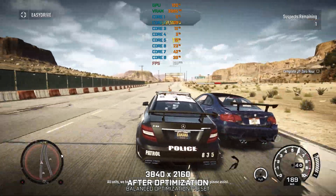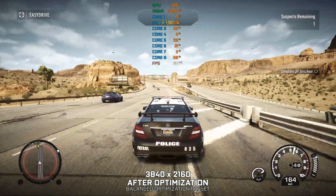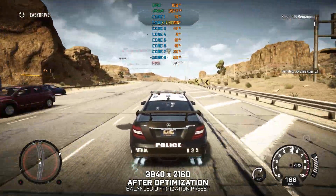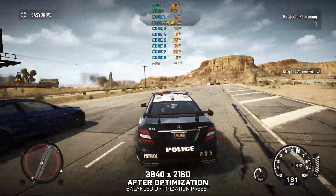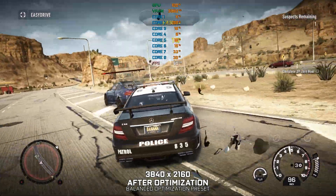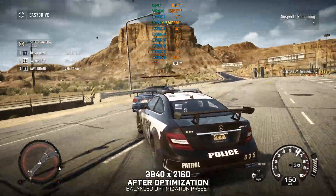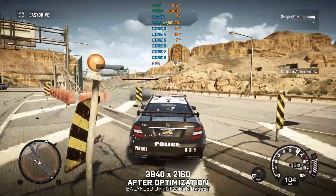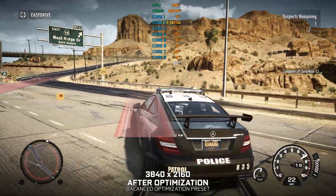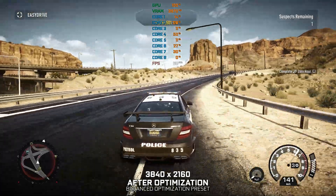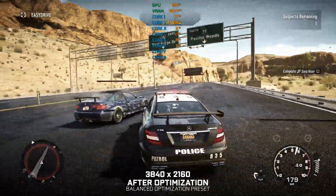All units, we have a unit in pursuit of a suspected 10-44. All nearby officers, please assist. Officer in pursuit of high-speed racer, requesting backup — all units please respond. Employing force. All units in common need of assistance. We'll advise when backup is available. A racer has been engaged. Target vehicle has been disabled.